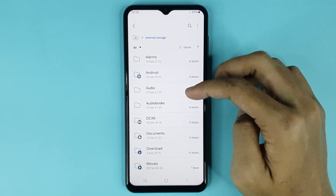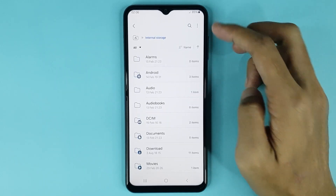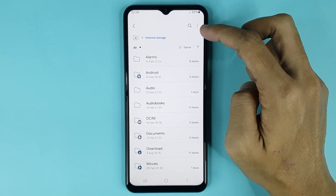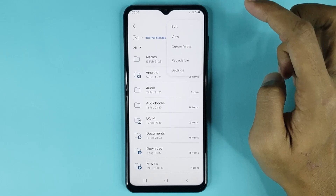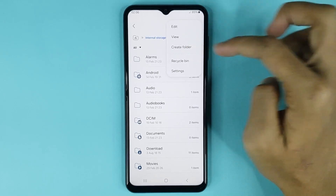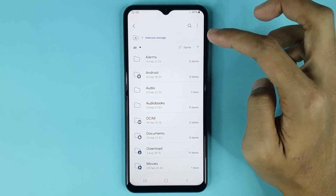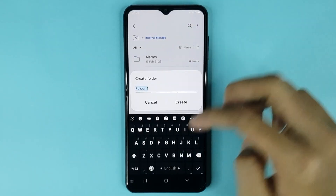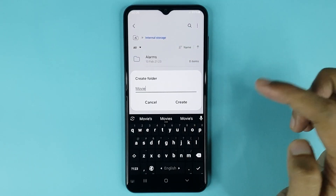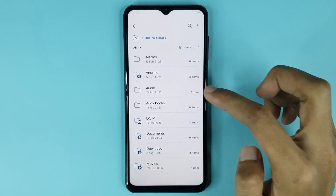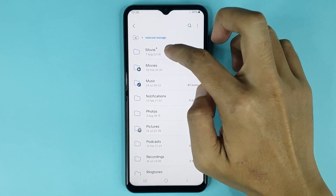Now from here, if you want to create a folder, just tap on the three dots at the top right corner of your display. Then tap on the Create Folder option. Then type your new folder name. Then tap on Create.